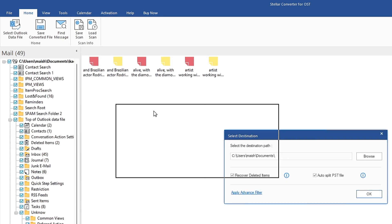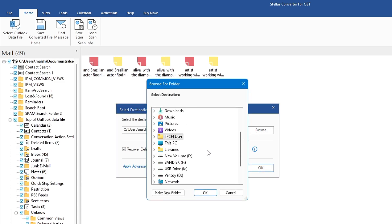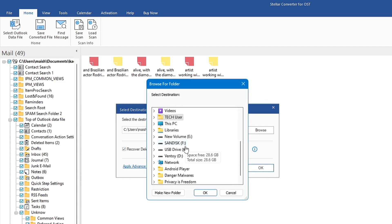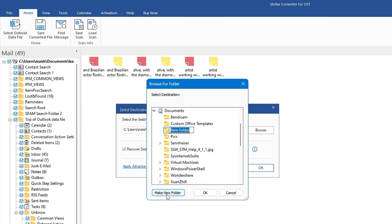Since we are working on OST to PST, I'll keep this selected as PST and click Next. It's asking to select the destination path — where exactly you want to save the converted file. I'll keep it in Documents, so I'll click Browse, choose Documents, and create a new folder. I'll click Make New Folder and rename it to 'Converted PST,' then select it and click OK.